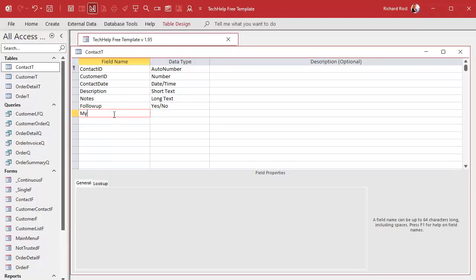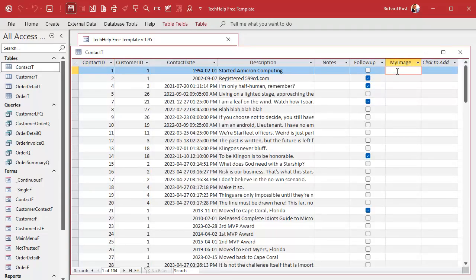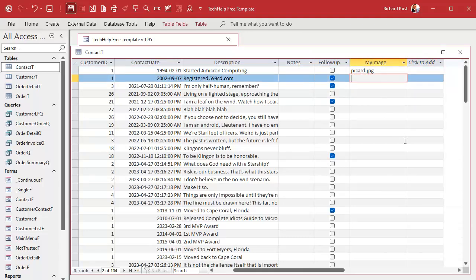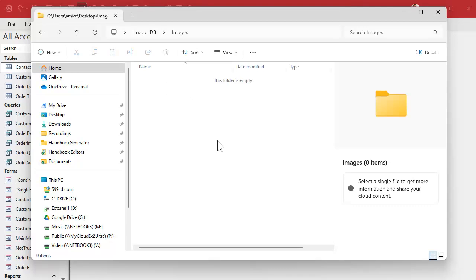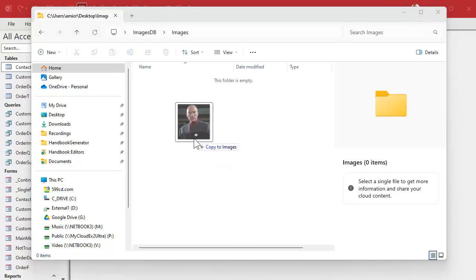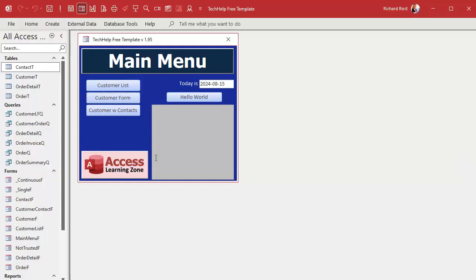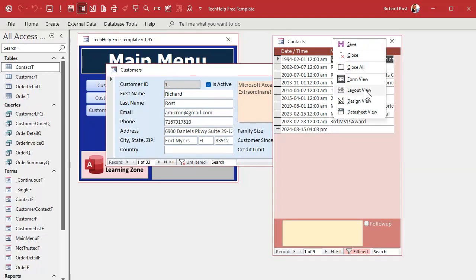I've already got customers and contacts set up, so rather than reinvent the wheel, we're going to store the pictures related to this customer in the contacts table. Let's go to the contact table in Design View. Right down at the bottom, I'm going to put my image field. Don't use the word 'image' — Image is a reserved word, just like 'picture' is a reserved word. Try to avoid those. If you're not sure if something is a reserved word, just put 'my' in front of it — like instead of 'date', use 'my date'. Save this, and let's put some sample data in one record — I'm going to put in Picard.jpg and throw a file called Picard.jpg in the images folder so we can see that it's working.